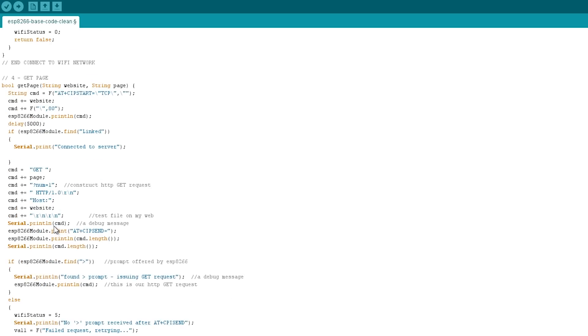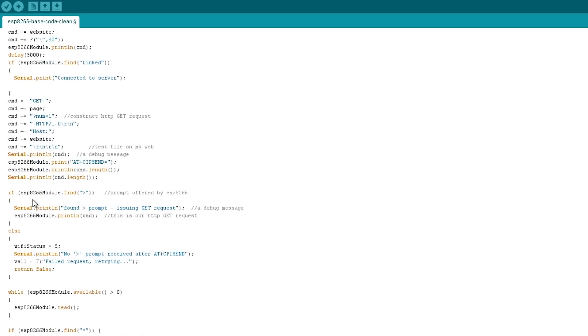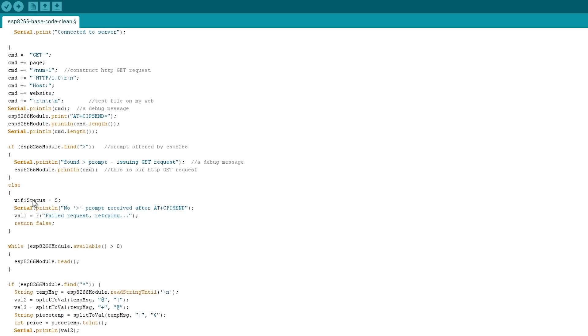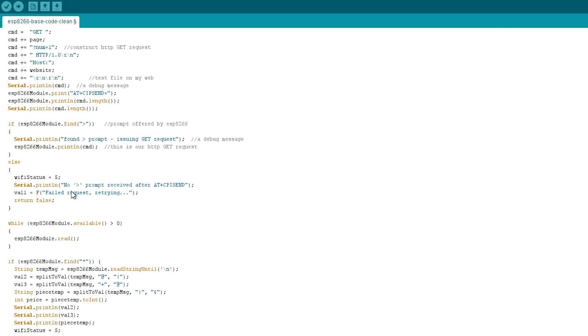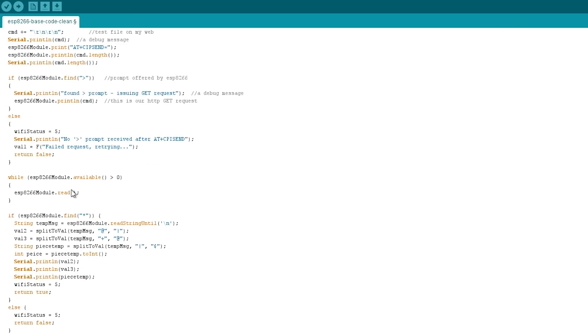So getting the page is a bit of a complicated one, really. We've got this AT+CIPSTART. Now essentially what we need to do is we need to create a connection on port 80 to the web page that we want to connect to. And then once that connection is established, we can then send a command to request a certain page. So we do that there.